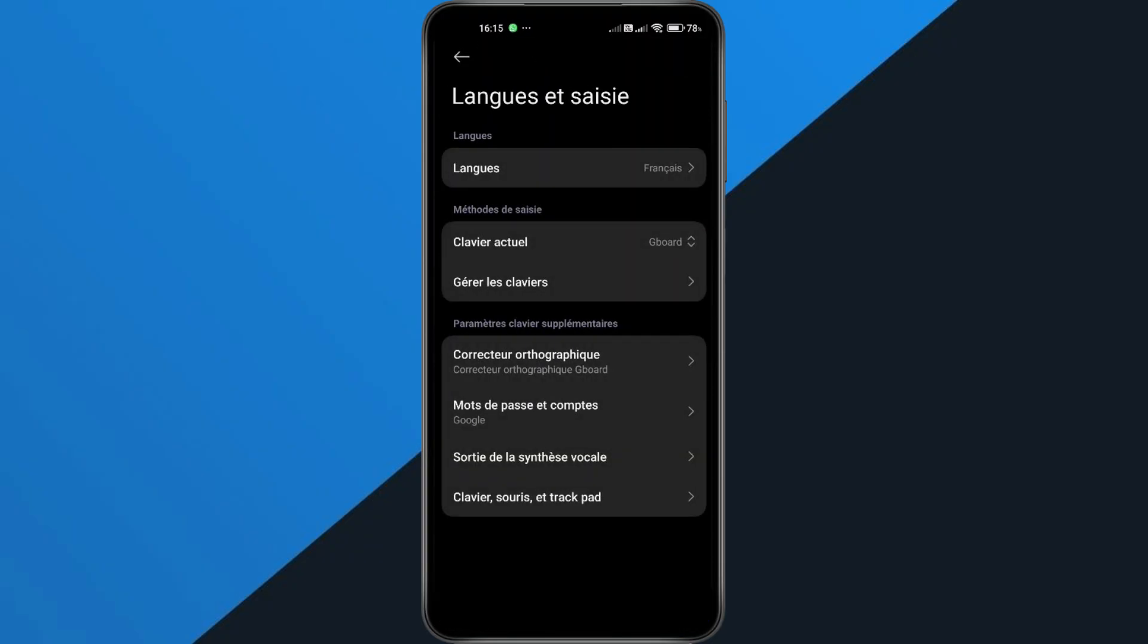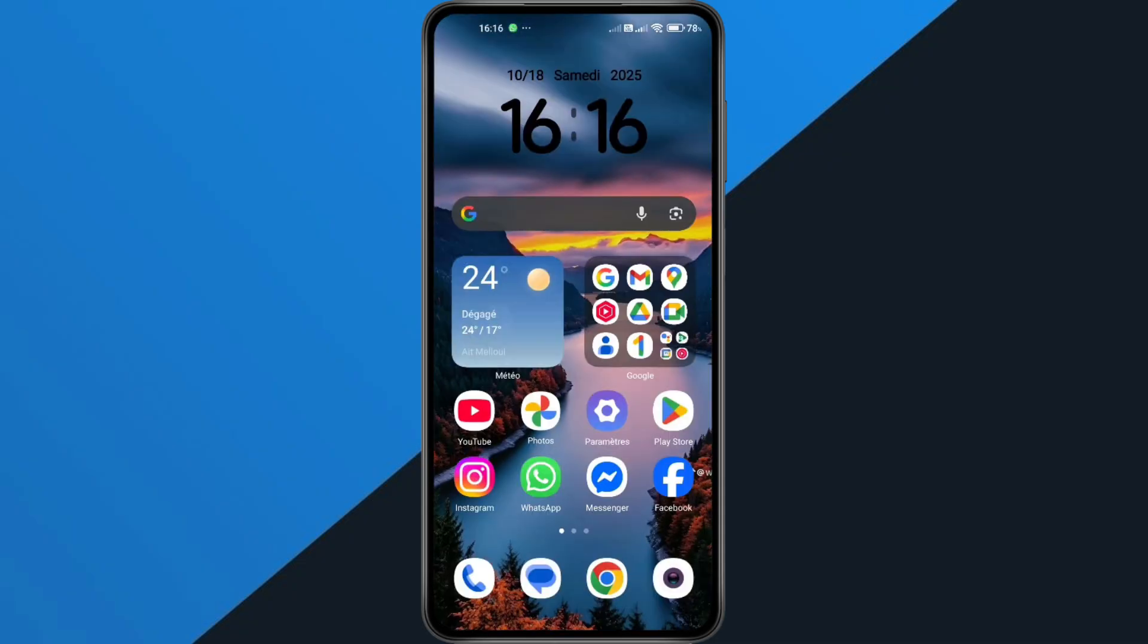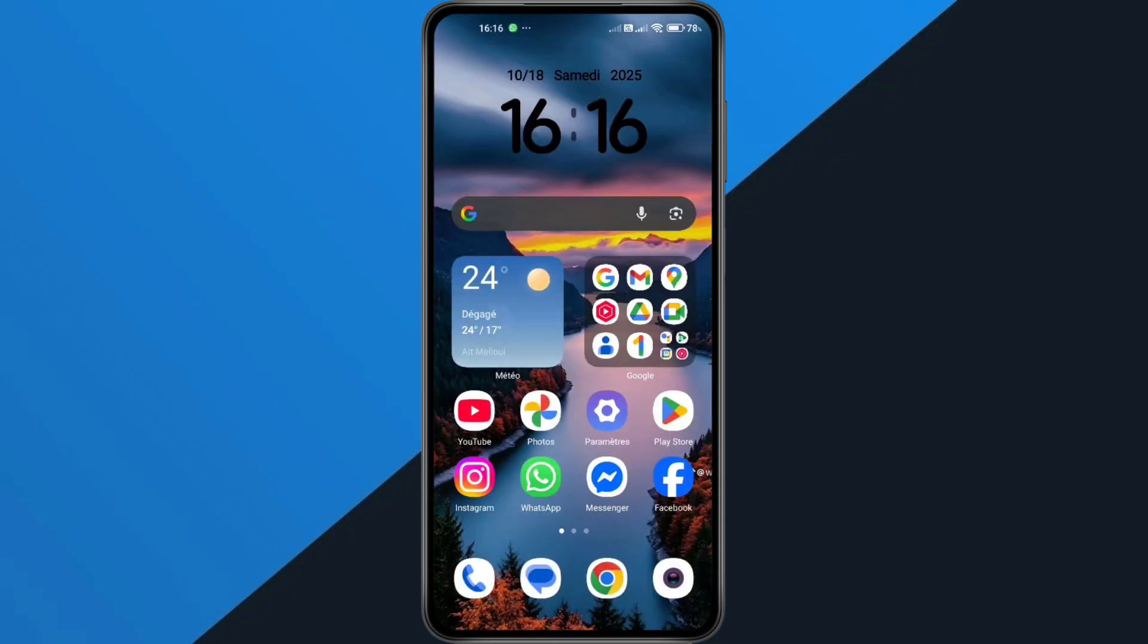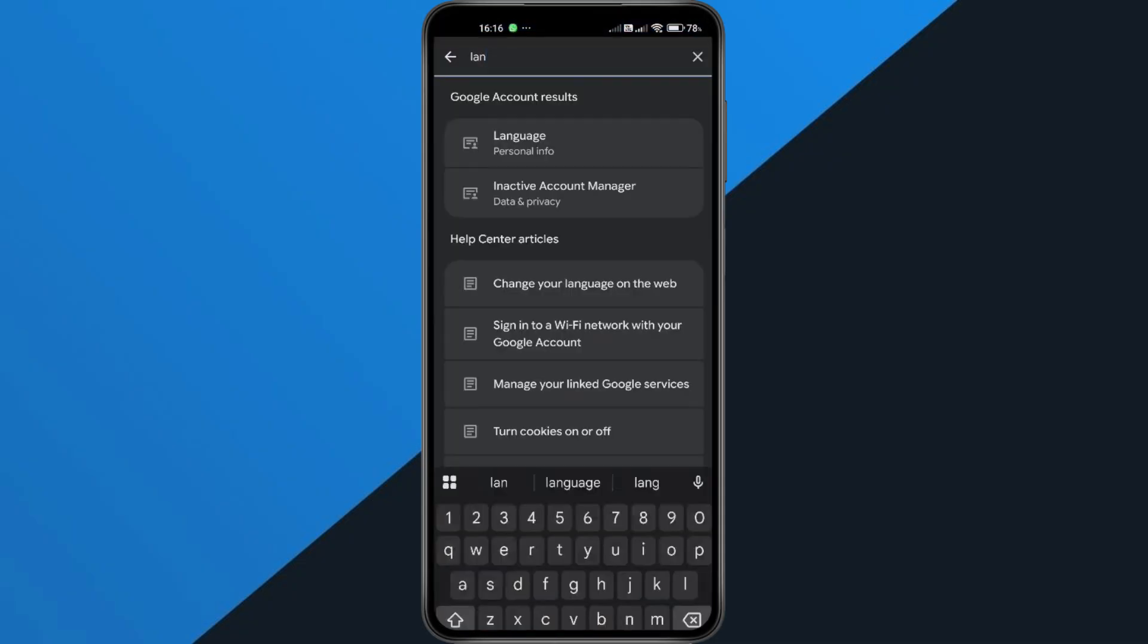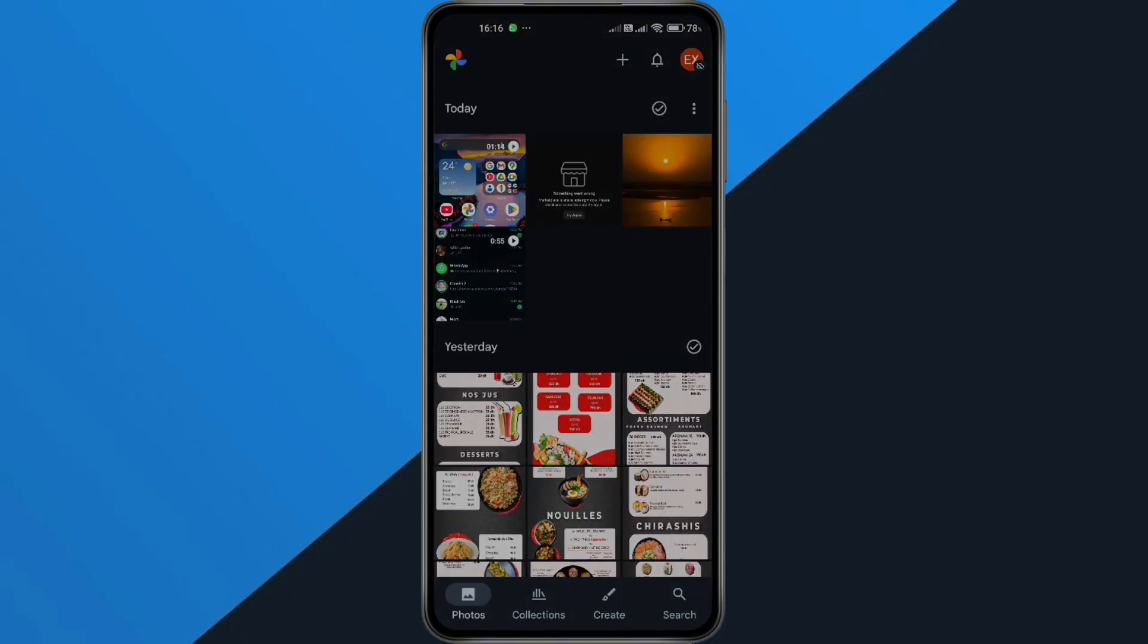Once you've done that, go back to the Photos app, and you'll see it automatically switch to your new language. If some parts of the app are still showing in the old language, just restart your phone. That usually fixes it completely. And that's it.